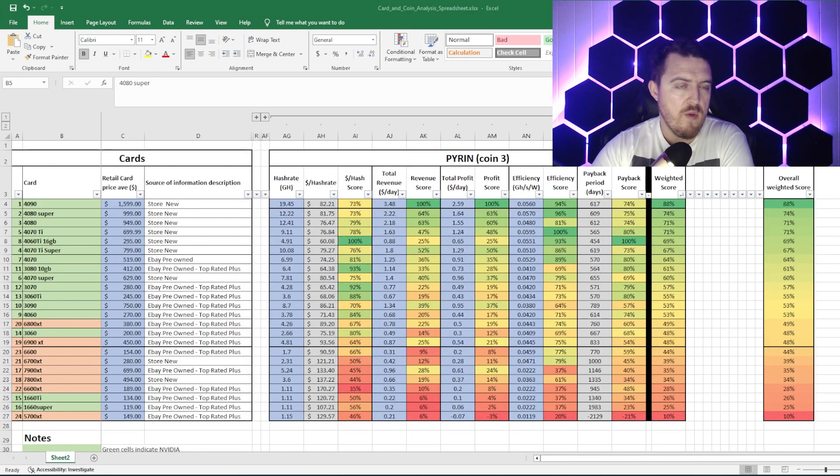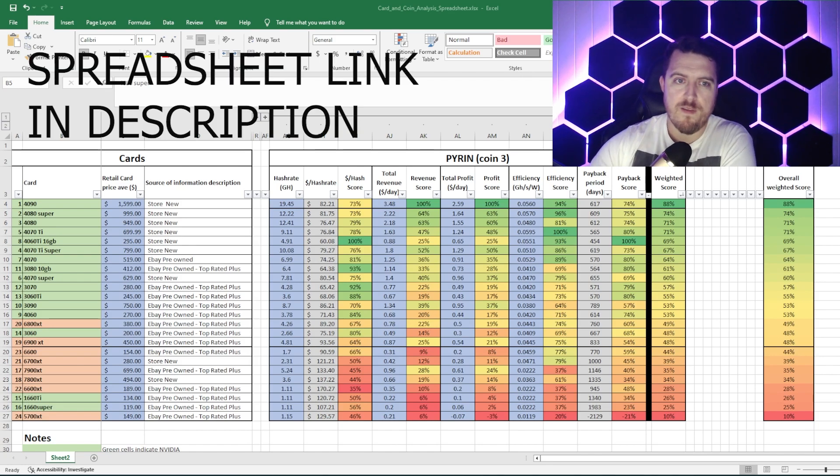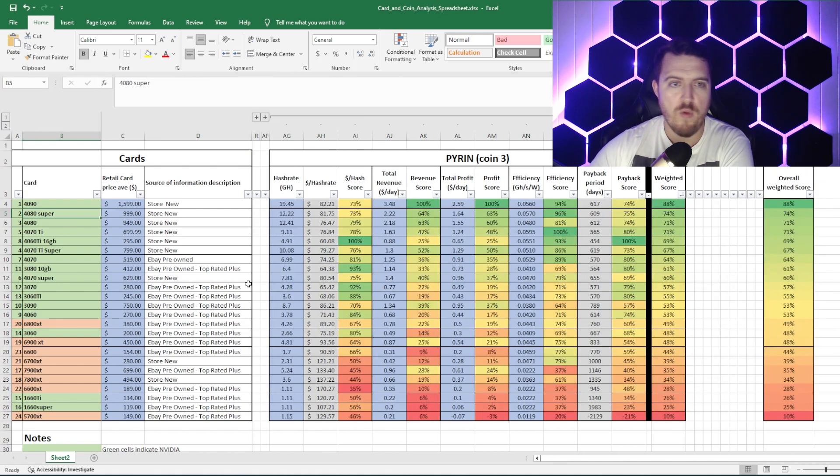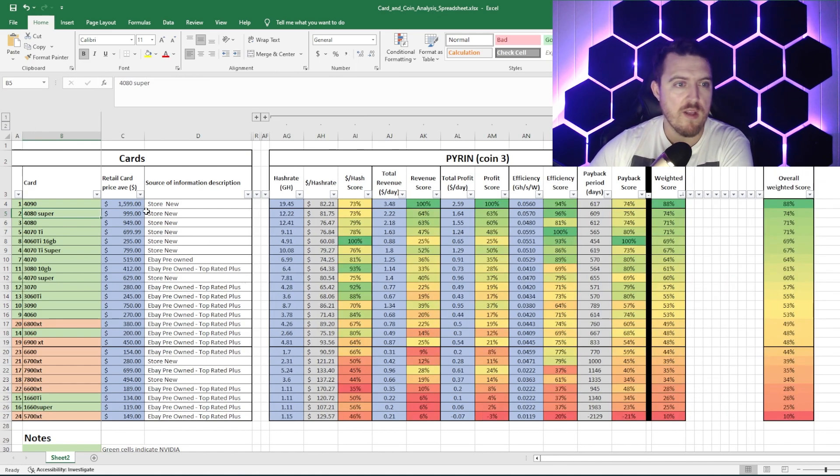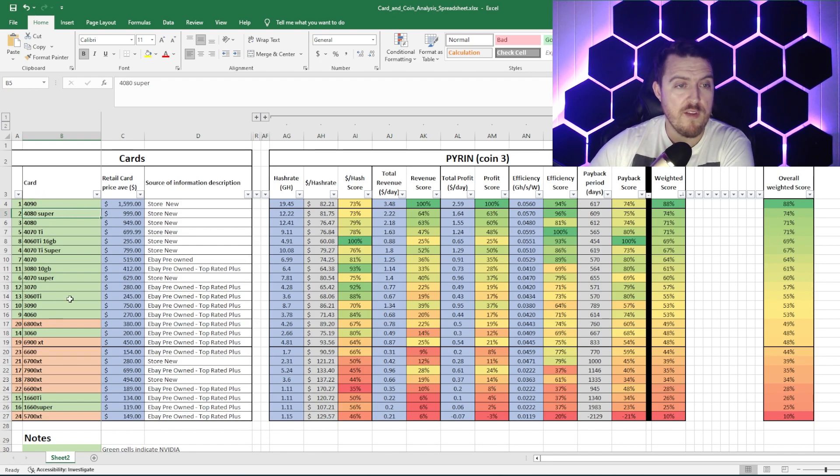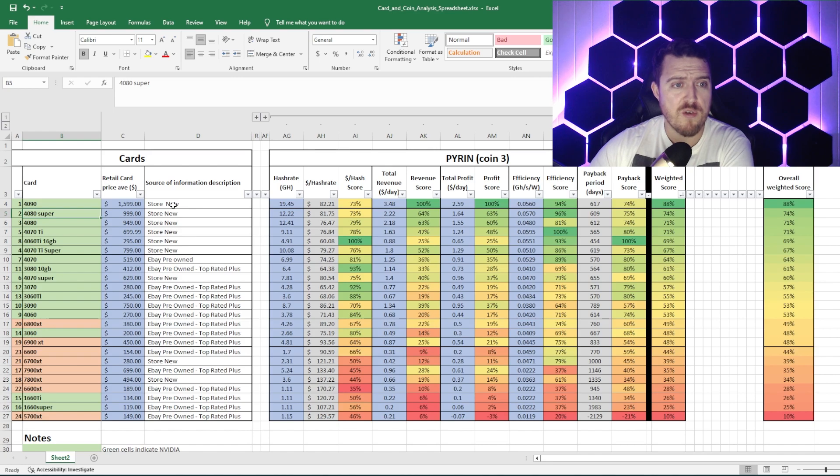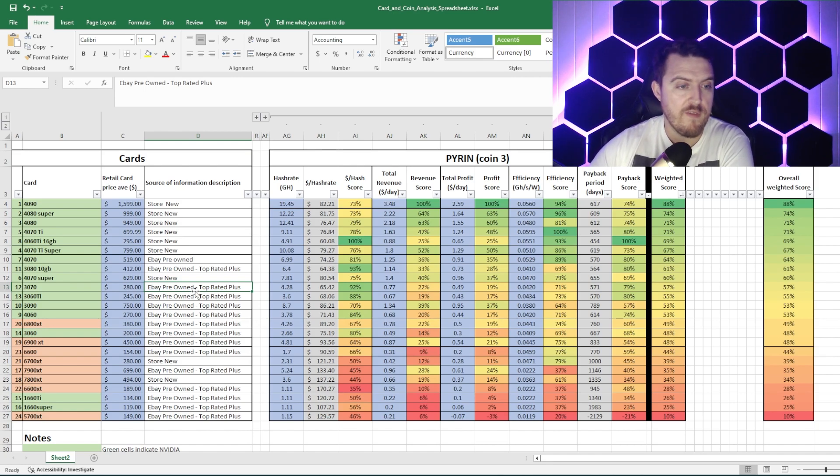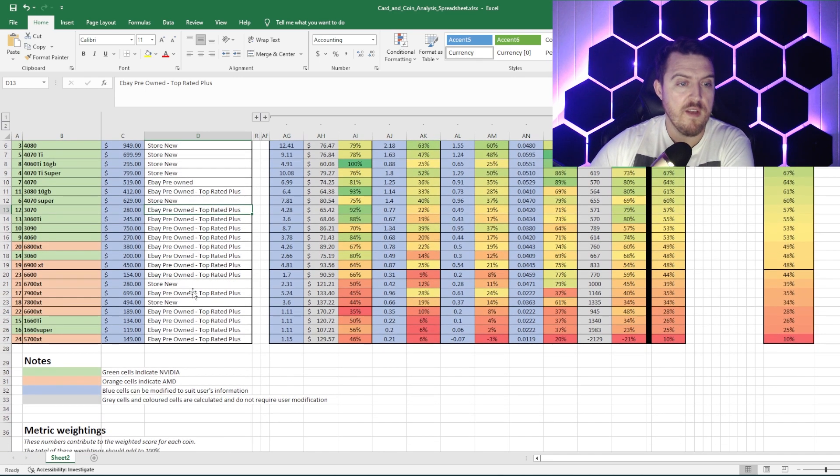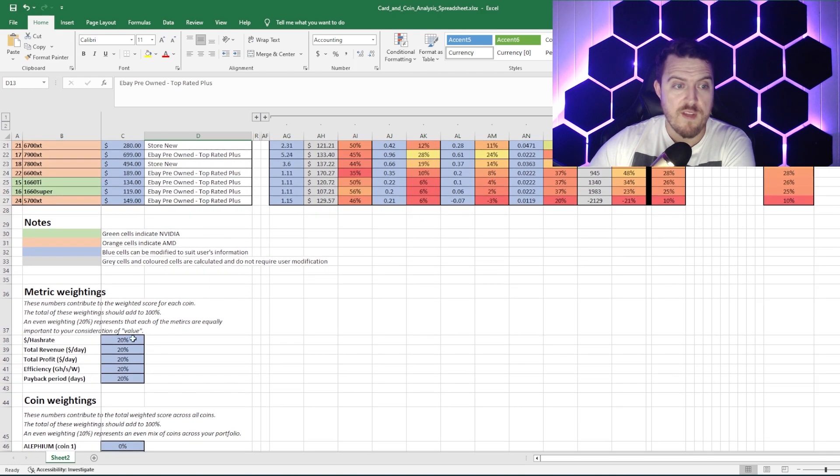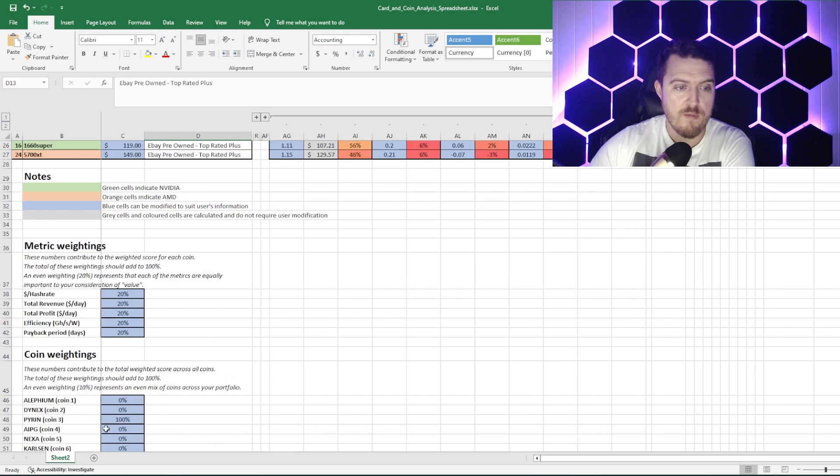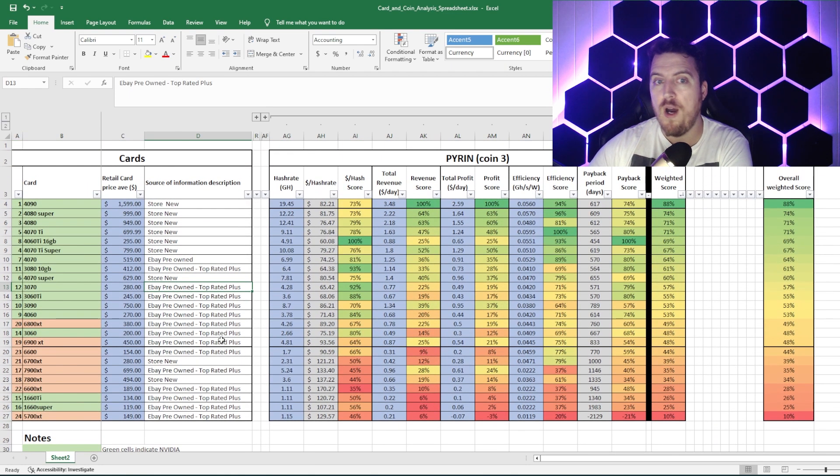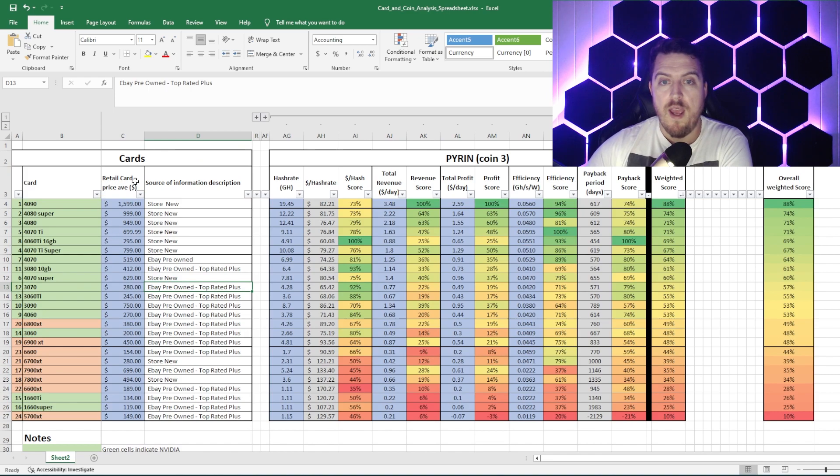All right, guys, so here we are on the infamous spreadsheet. Now, I have used this spreadsheet before to compare a number of different coins, so I won't give you too much detail. We'll go through it very quickly for the people who are new here. First up, cards, as you can see, self-explanatory. Where we've bought them from, either brand new or top quality secondhand cards, not your dodgy cards from old mates selling it for half the price. We have a number of different metrics here, which we'll get into a bit later. Coin weightings, which we'll also get to in a bit later. Right now, Pyron is number one.